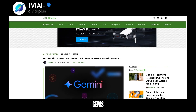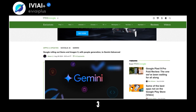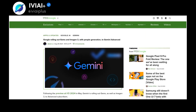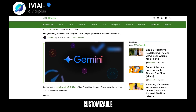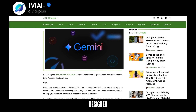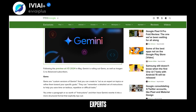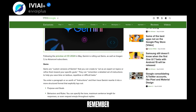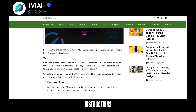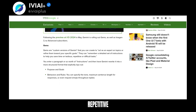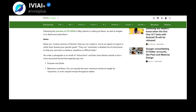Google introduces Gems and Imogen 3 to Gemini Advanced. Gems are customizable versions of Gemini designed to act as experts on various topics. They can remember detailed instructions to save time on repetitive tasks.